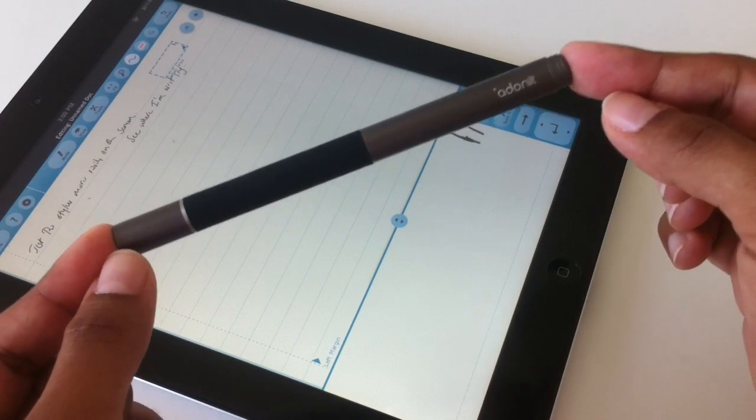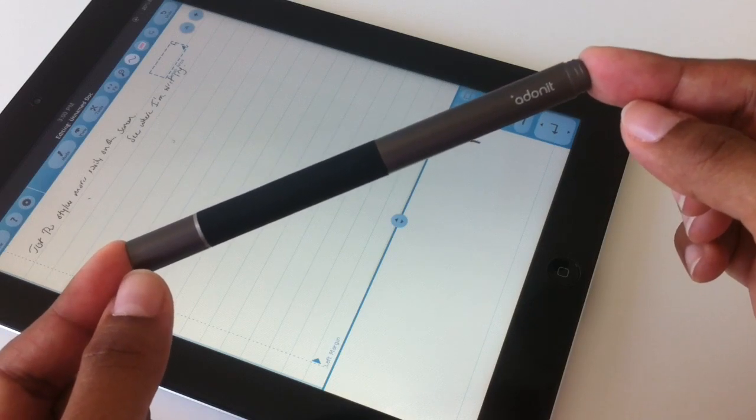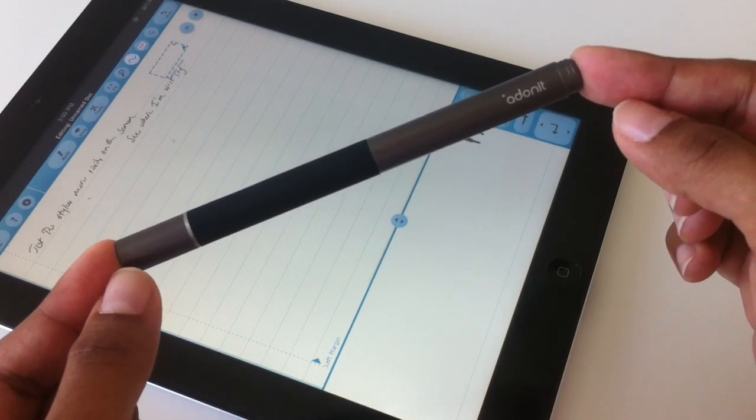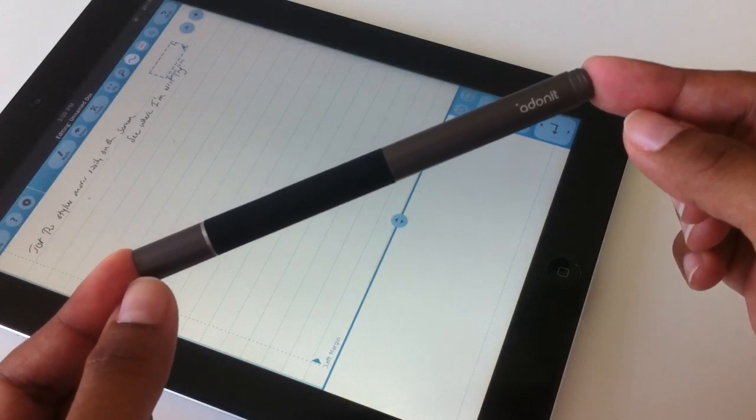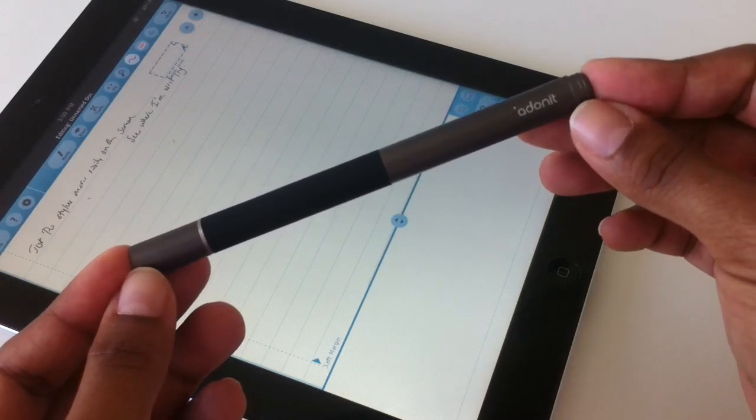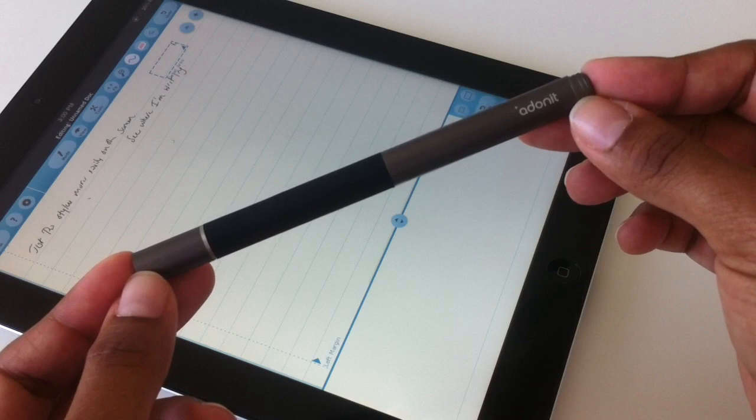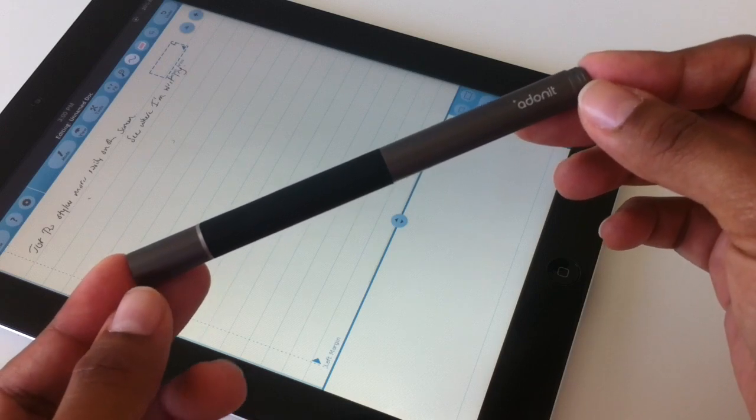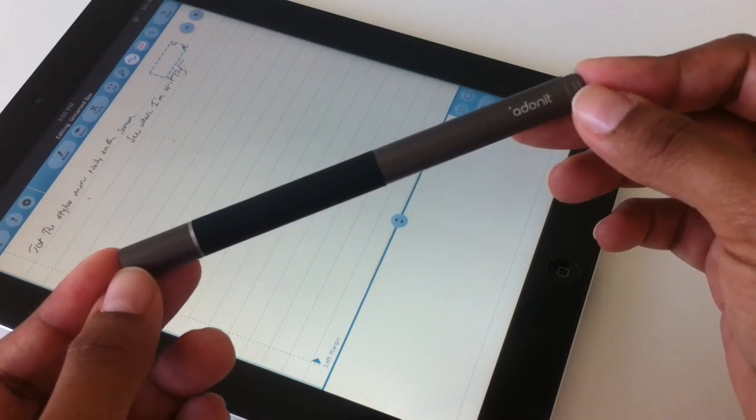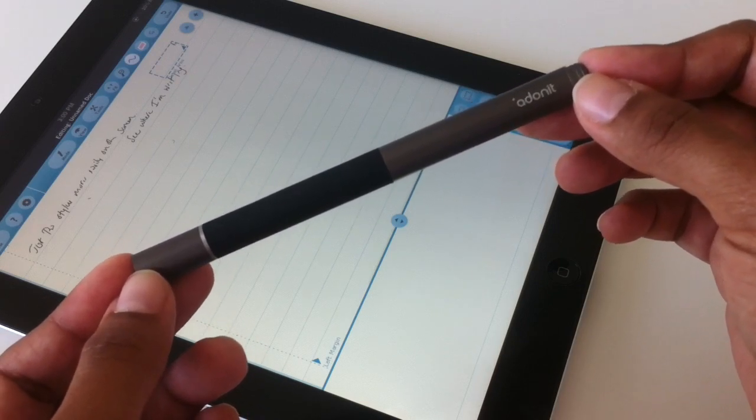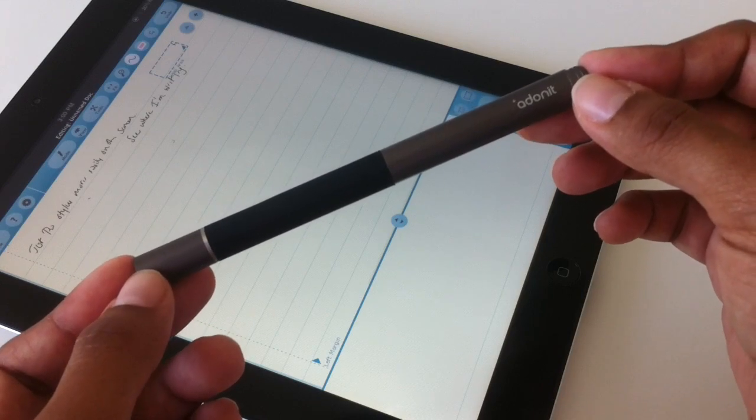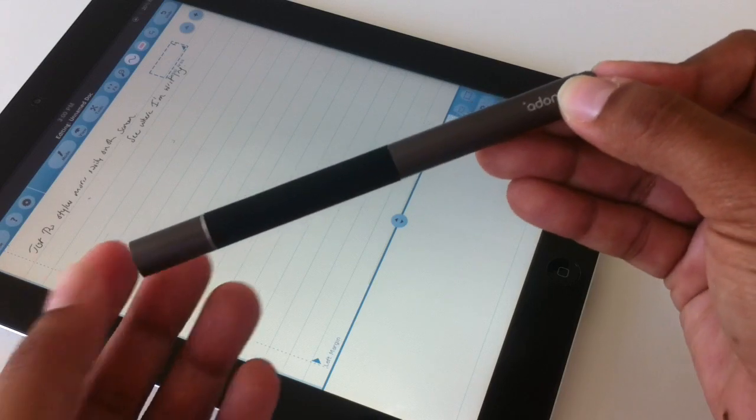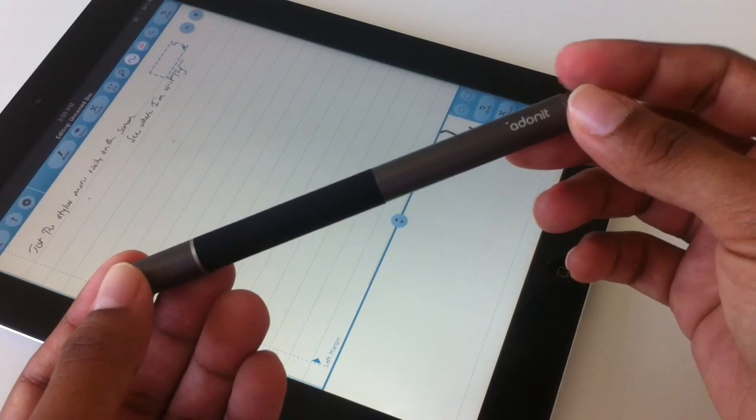One thing I didn't cover previously is the price. The Jot Pro costs $29.99 and the regular Jot costs $19.99. As I write this review, there's about a four-week lead time to get either model so you're going to have to wait a little while. I got this through Kickstarter and was able to get it in advance of general consumer availability.